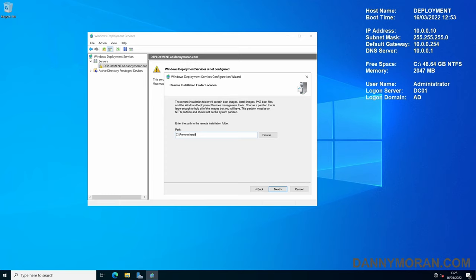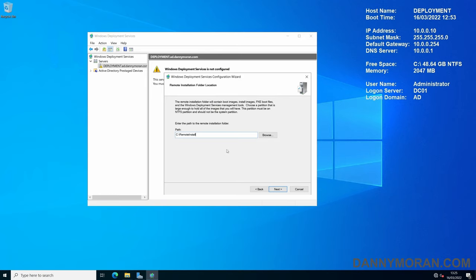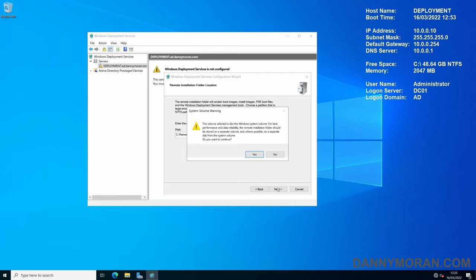Now you can specify the folder path for where you want all of the files and settings to go. By default, it just puts it on the C:\RemoteInstall. But if you have a secondary data drive, you can install it on that. I'm just going to do it as the default. This is just a warning to say that it's for best performance to have it on a separate drive than the OS, but it works perfectly fine having it on the C drive.